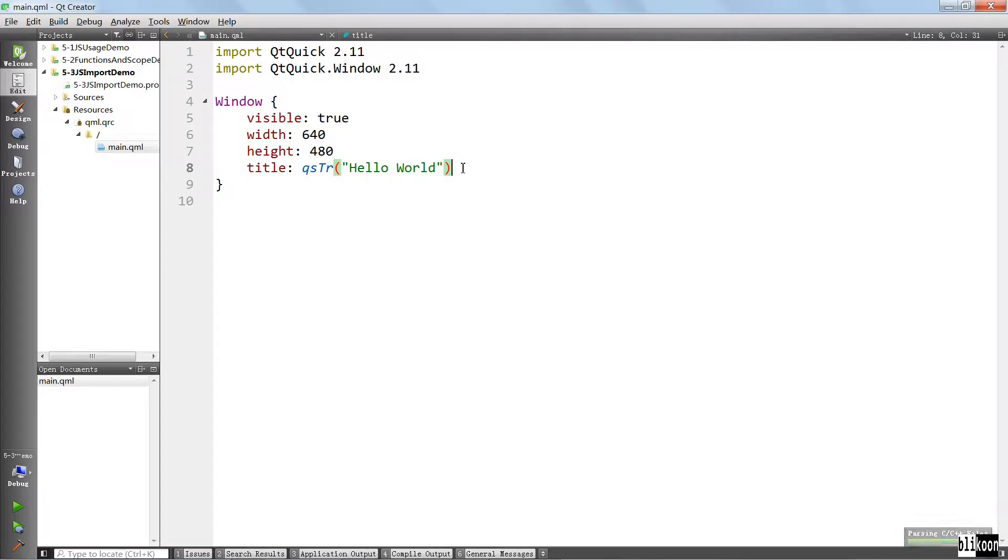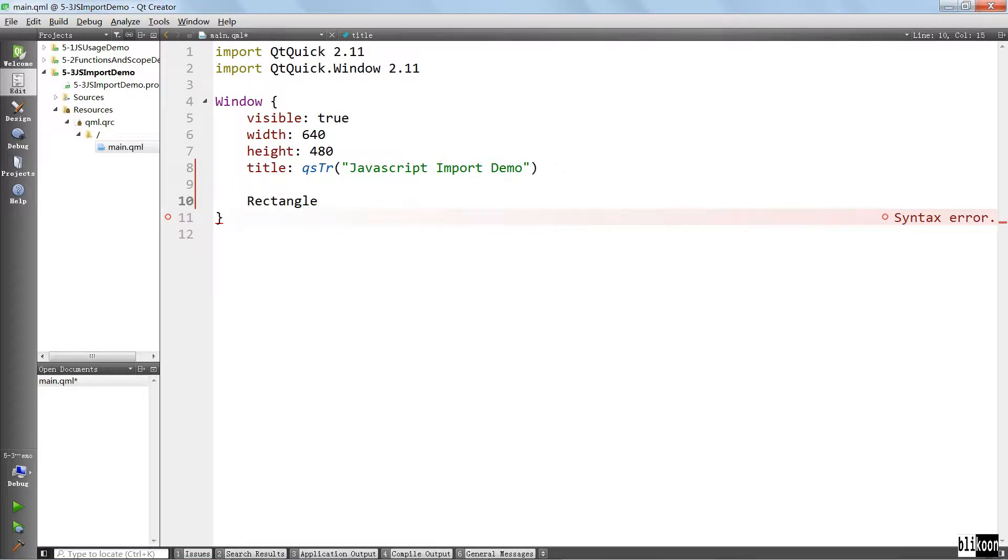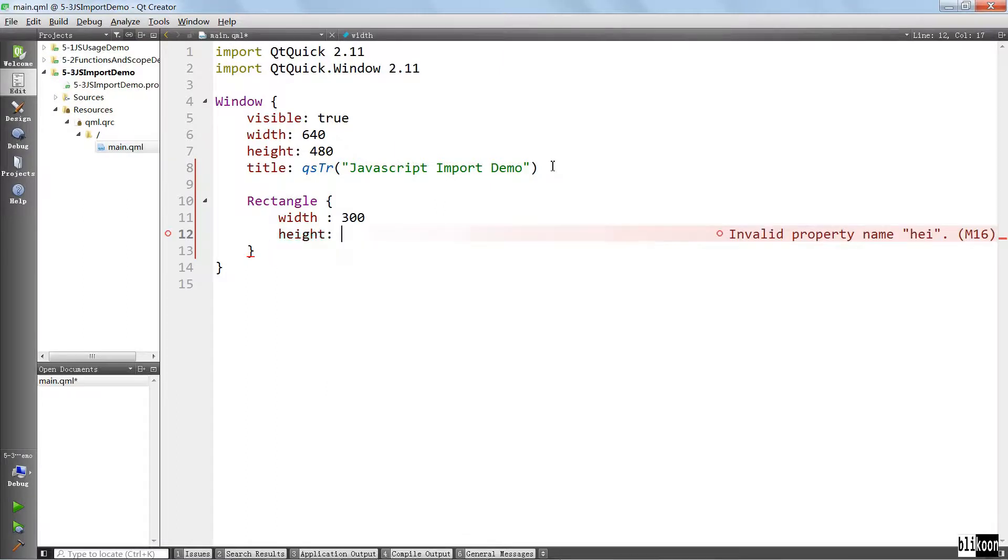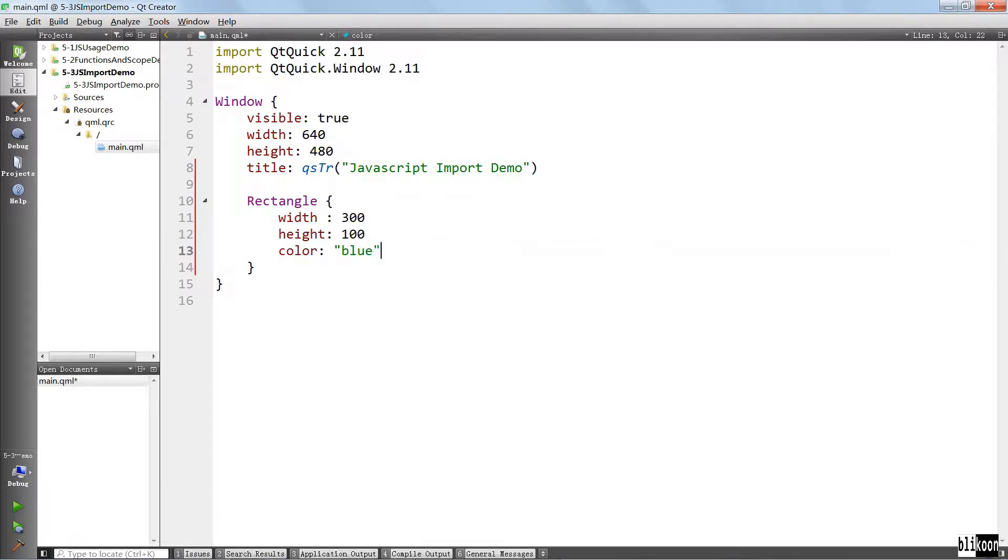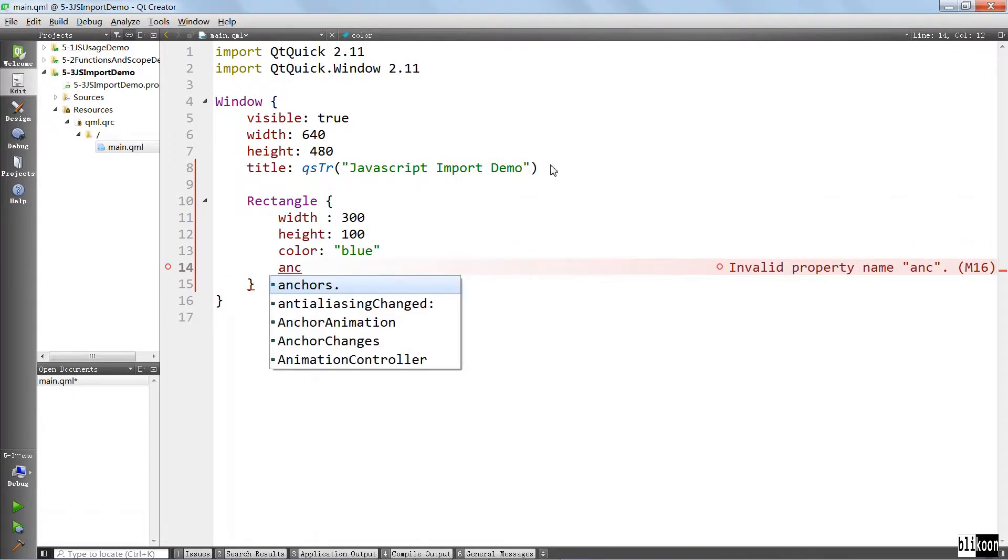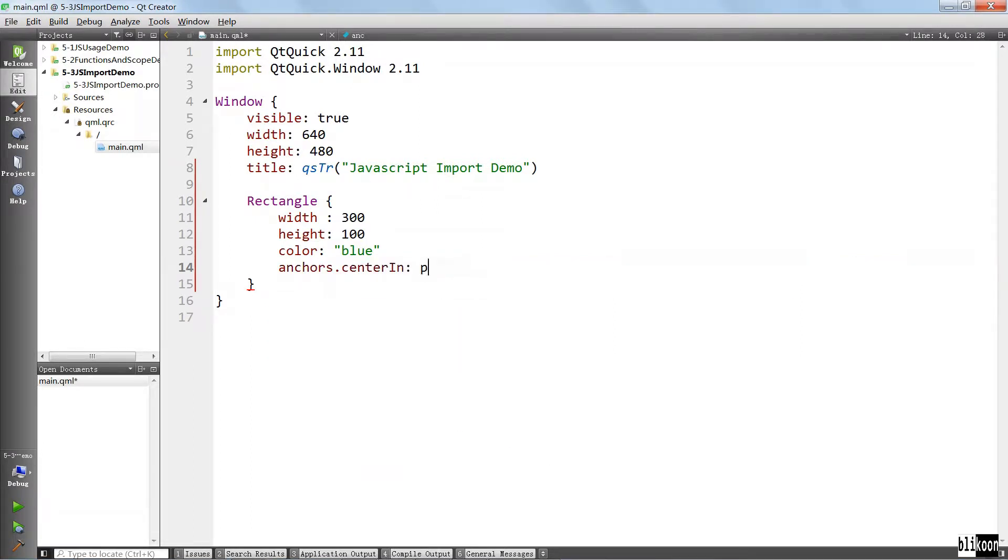What we're going to do is change the title here. We are going to put a rectangle inside, width is going to be 300, height is going to be 100, it's going to be blue, and it's going to be centered in the parent.